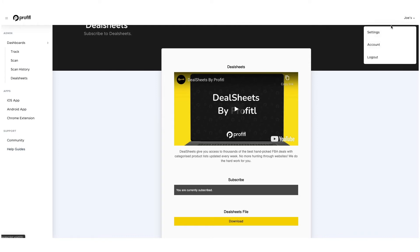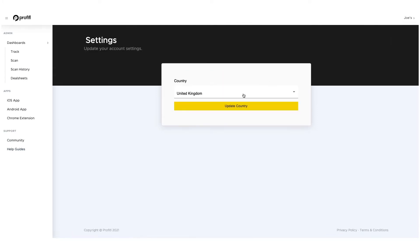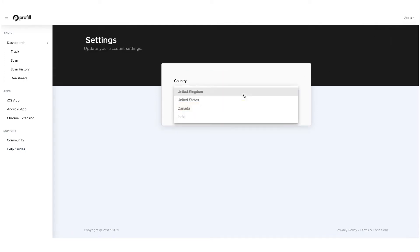Up here we've got the account part with settings. Profitool works in four countries at the moment and we are looking to add more soon: the UK, the United States, Canada, and India. You get use of all of the countries on your subscription, so for whatever reason you might want to use multiple countries, they're all included within the subscription.